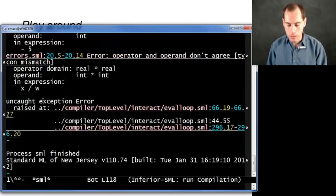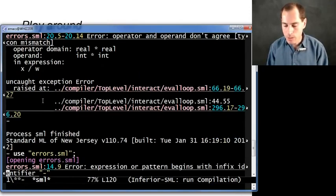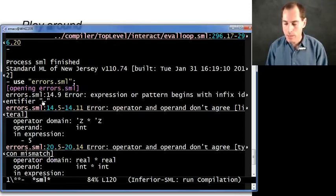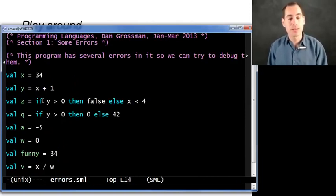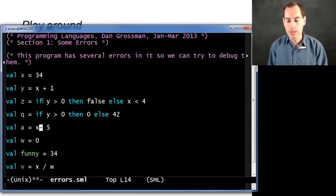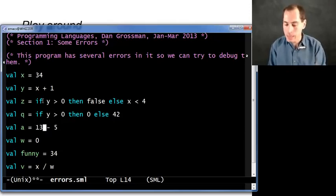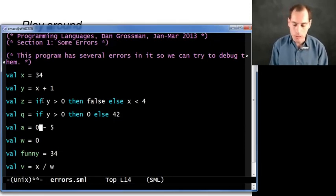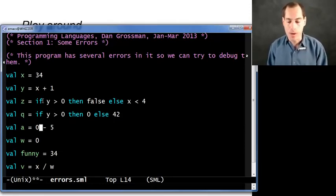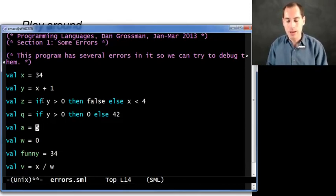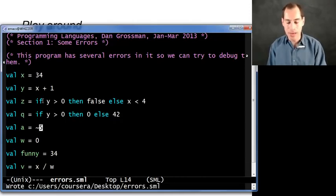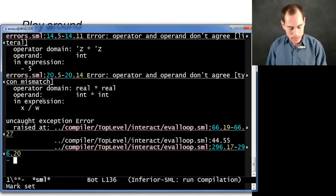Alright, back we go. Hopefully you don't usually make this many errors in this few lines of code. But we're up to line 14: expression or pattern begins with infix identifier minus. This one is complaining about that minus 5. In ML, the only thing you can use minus for is as a binary operation, like x minus 5 or 0 minus 5. If you want to write a negative number, there's just different syntax in ML — when you learn a programming language, you have to learn that language's syntax rules. It turns out that negation of one argument is the tilde character, not the minus character. You have to use tilde, and that will fix this problem.